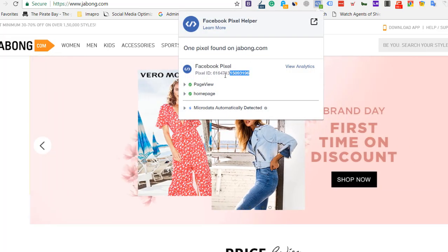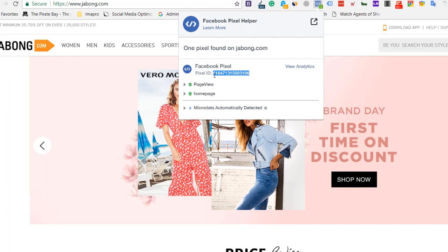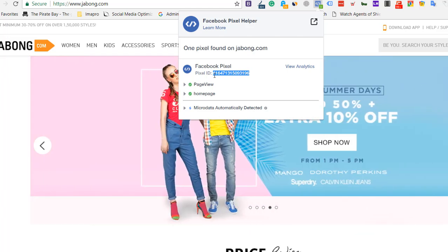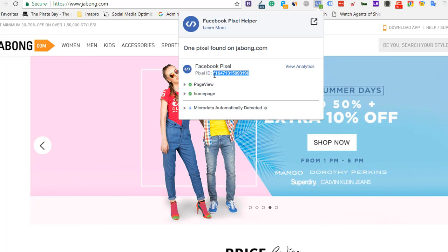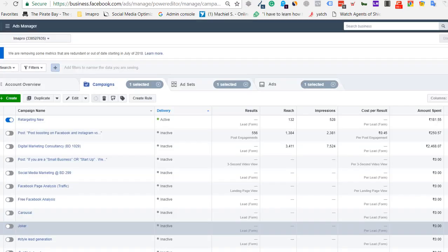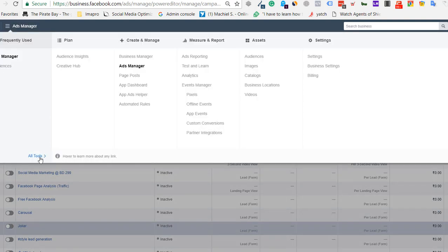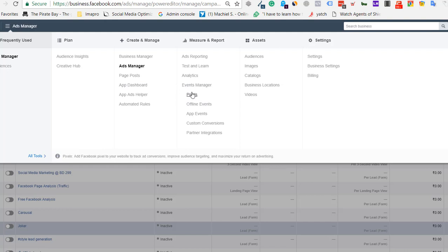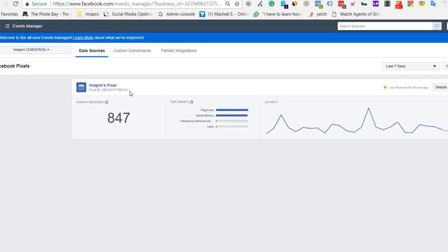You need to check whether this pixel ID is the same as in your ad manager. If accounts are being transferred between ad managers, the audience you're building won't work if the pixel ID doesn't match. In your ad manager, you can check the pixels here and see the pixel ID, and you have to match this.